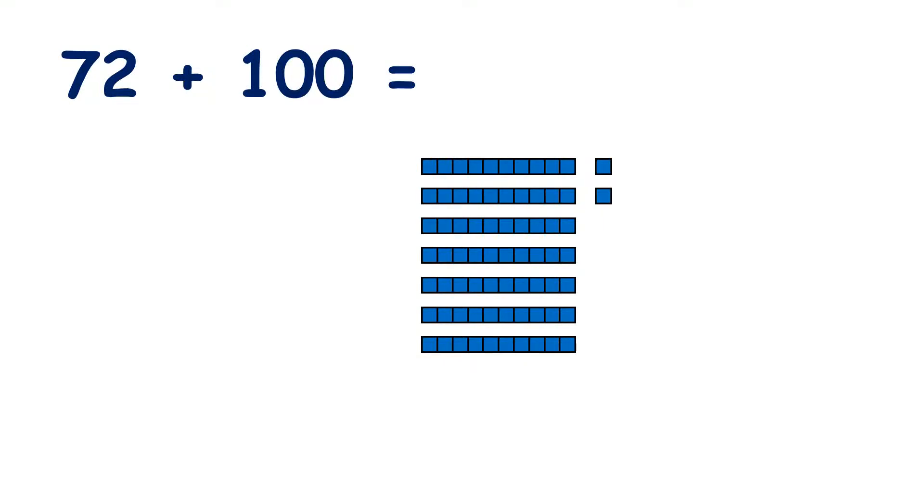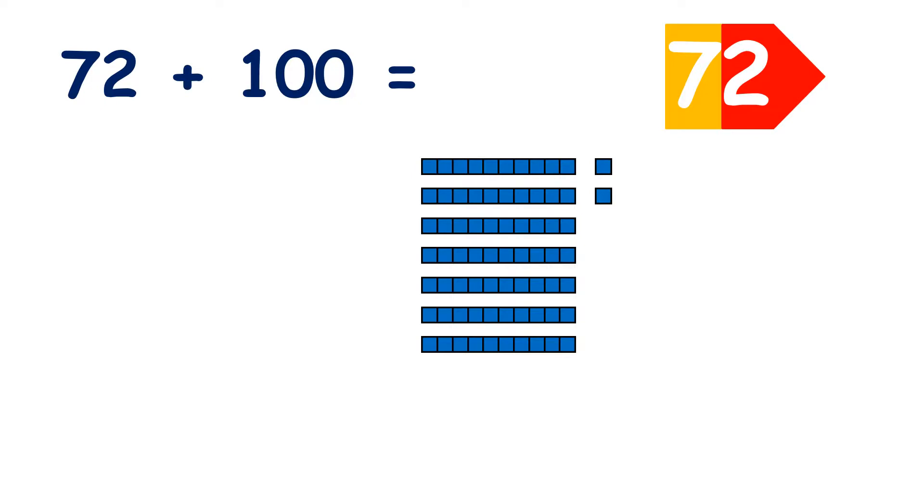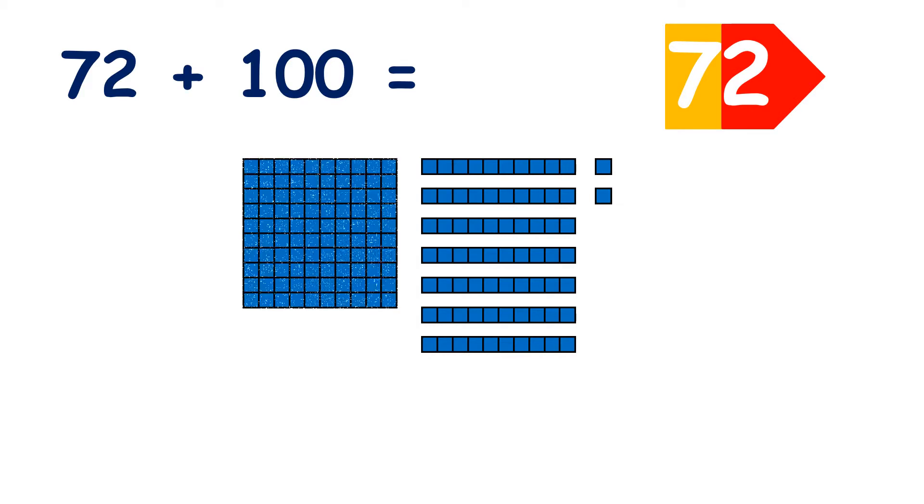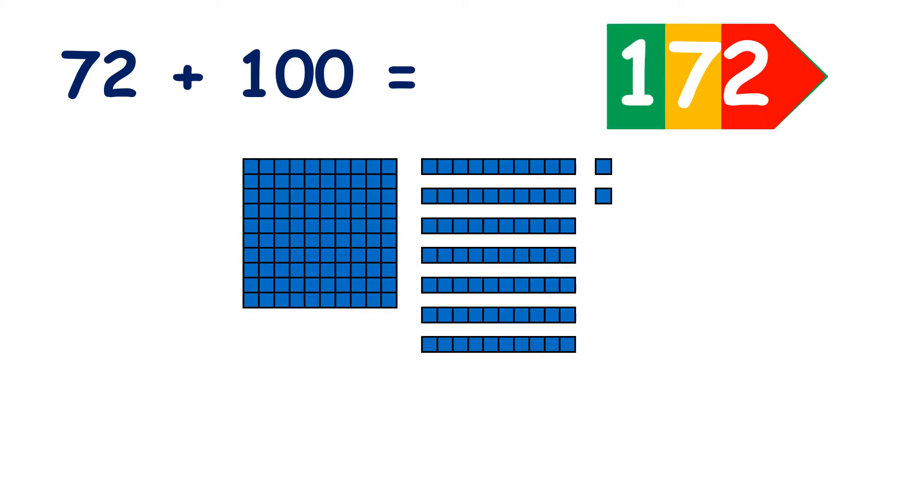Here we have seven tens and two units, so we have 72. If we add 100, now we have 172.